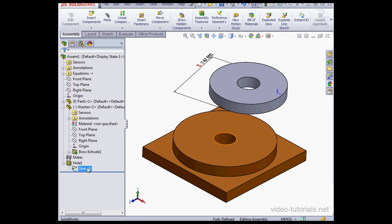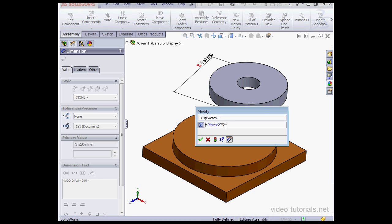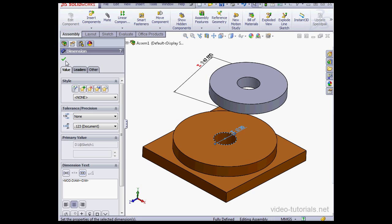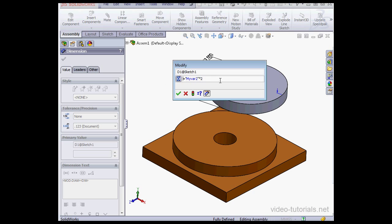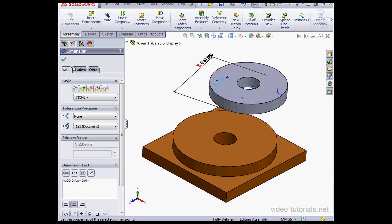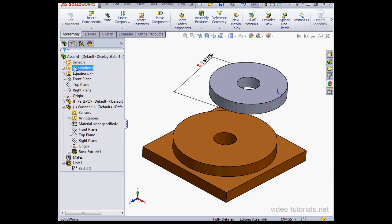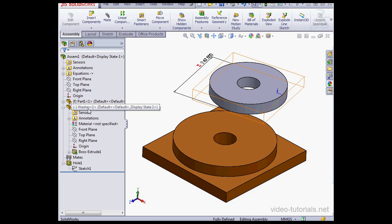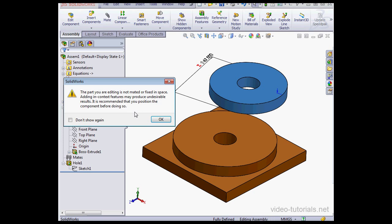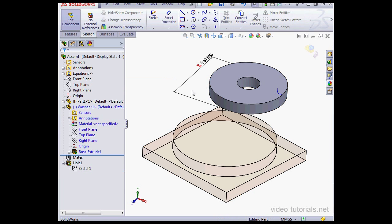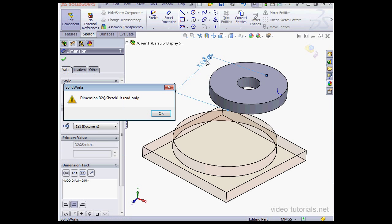Now these equations obviously exist only at the assembly level. Let's see what happens when I try to open for part editing. Let's right-click on my part, select Edit Part, and let's click OK. Now let's see what happens when I try to edit the equation. SolidWorks lets me know that dimension 2 at Sketch 1 is read-only. I am not able to edit it from here.